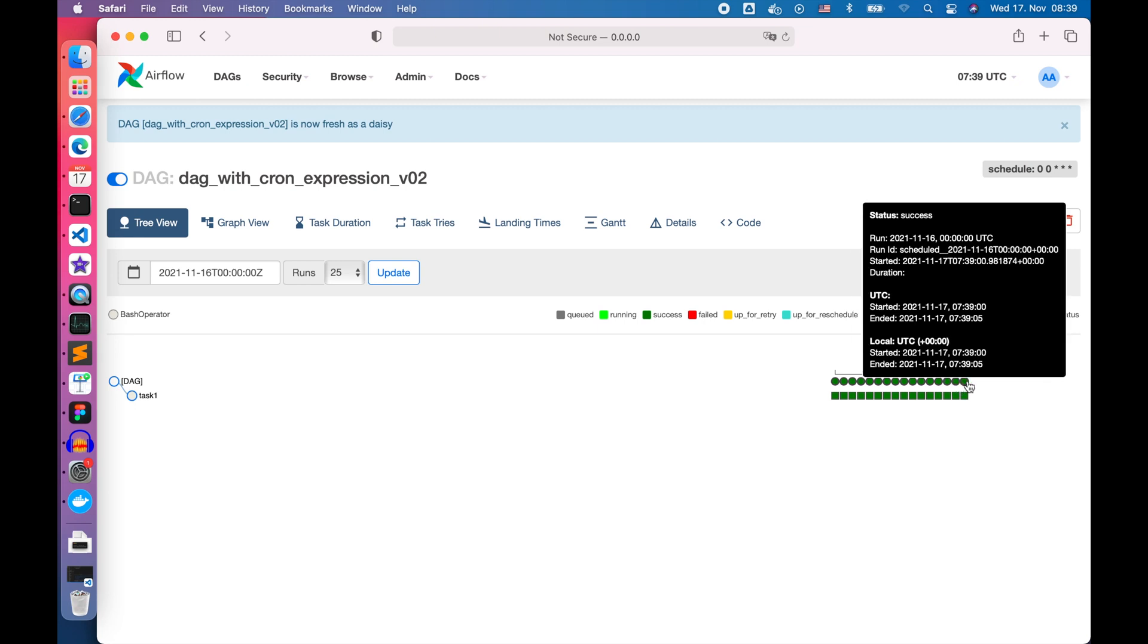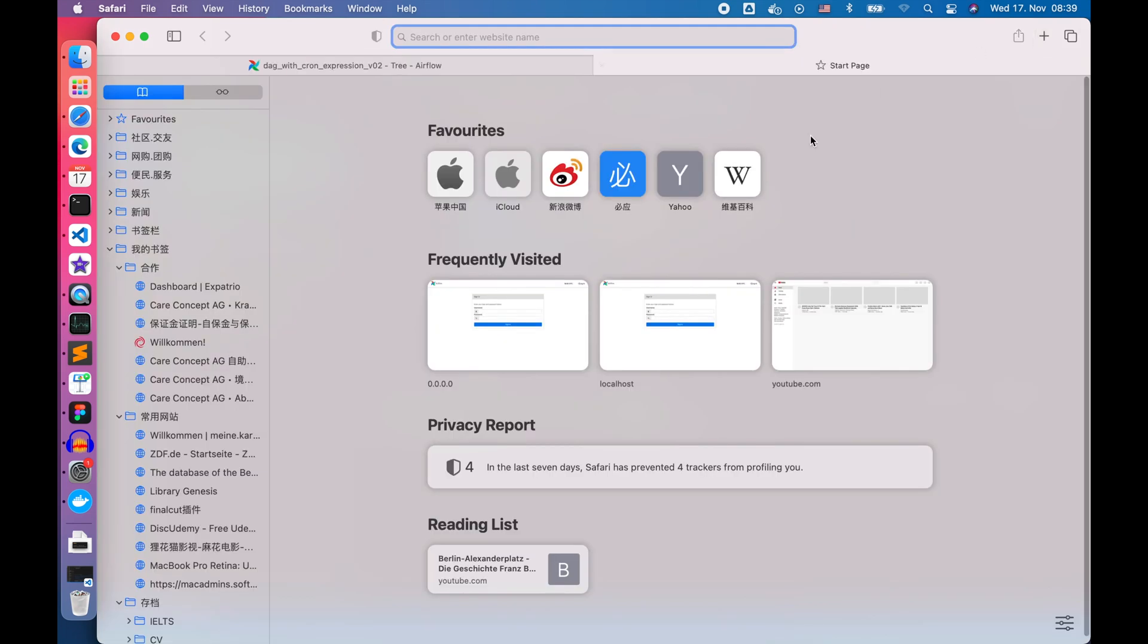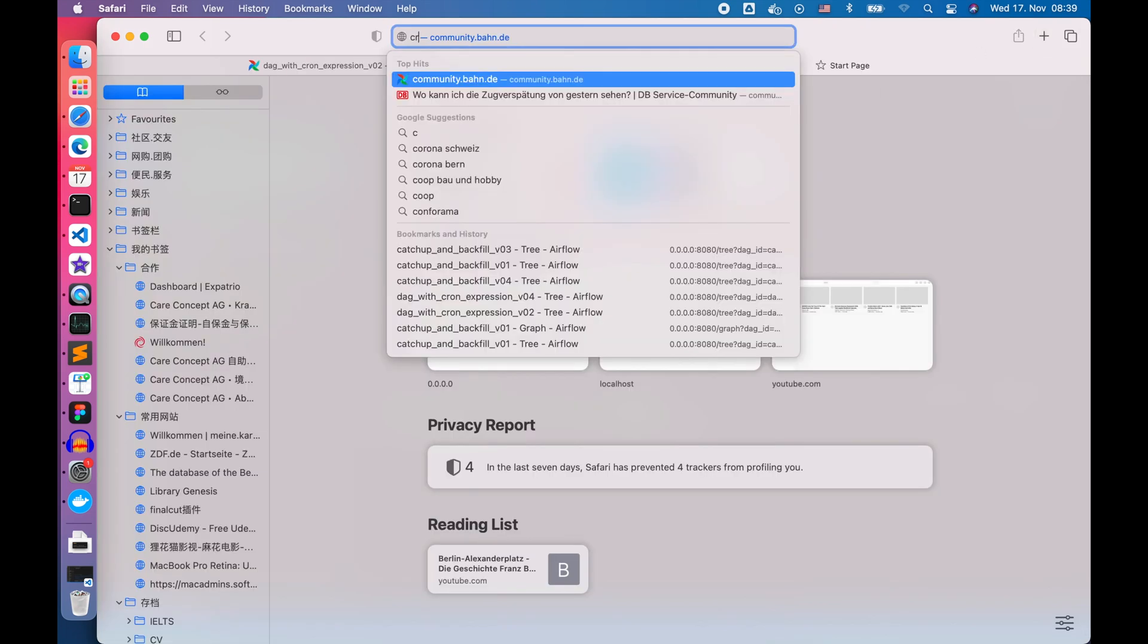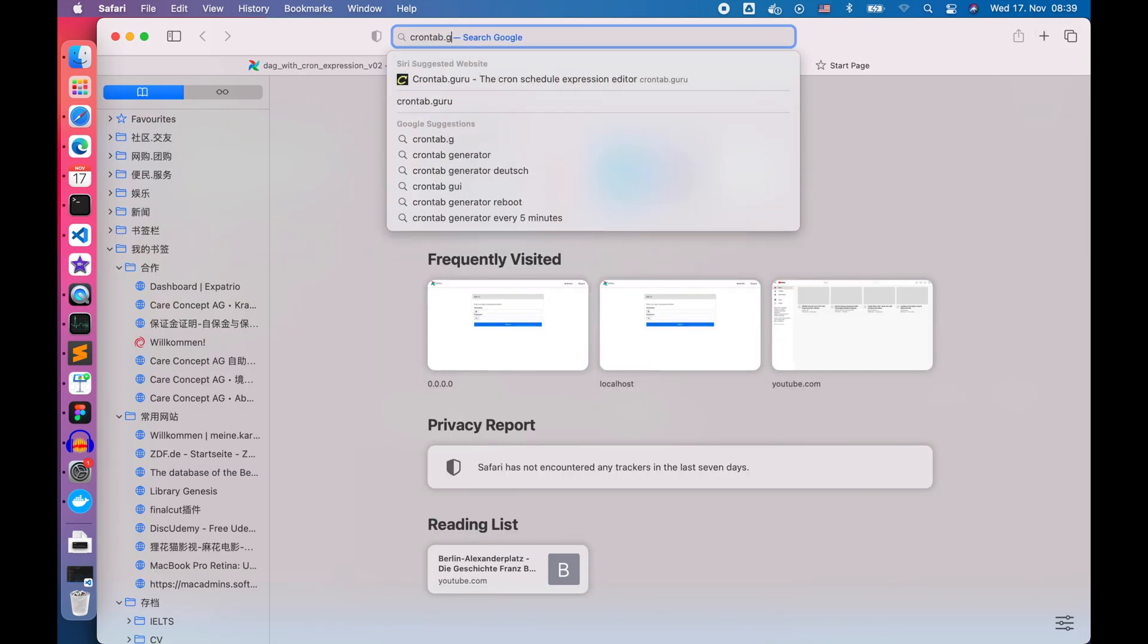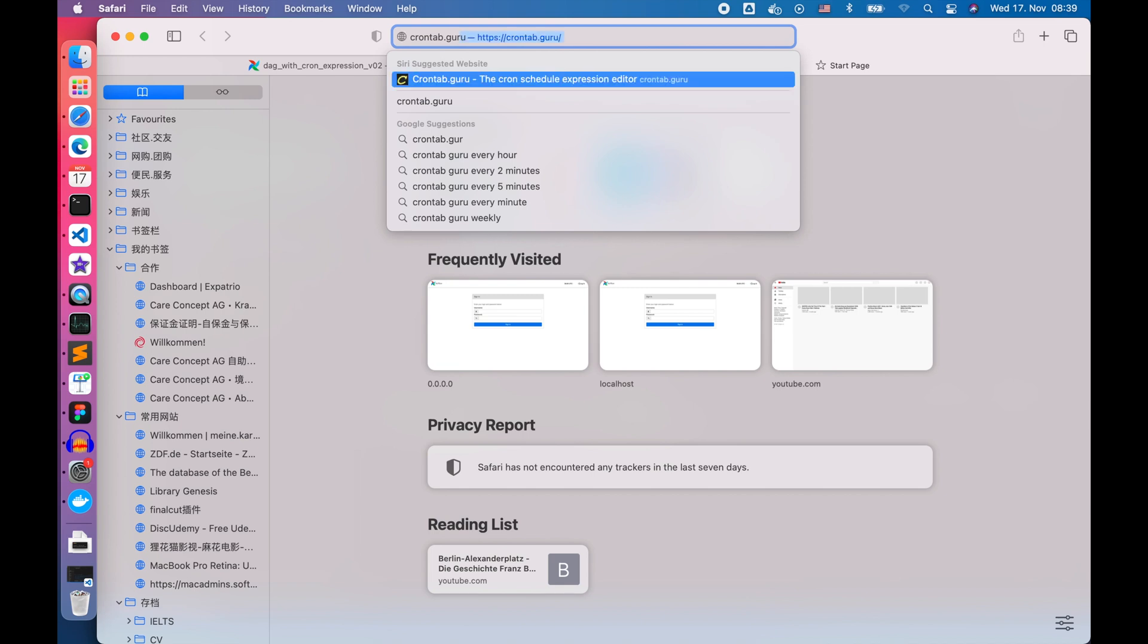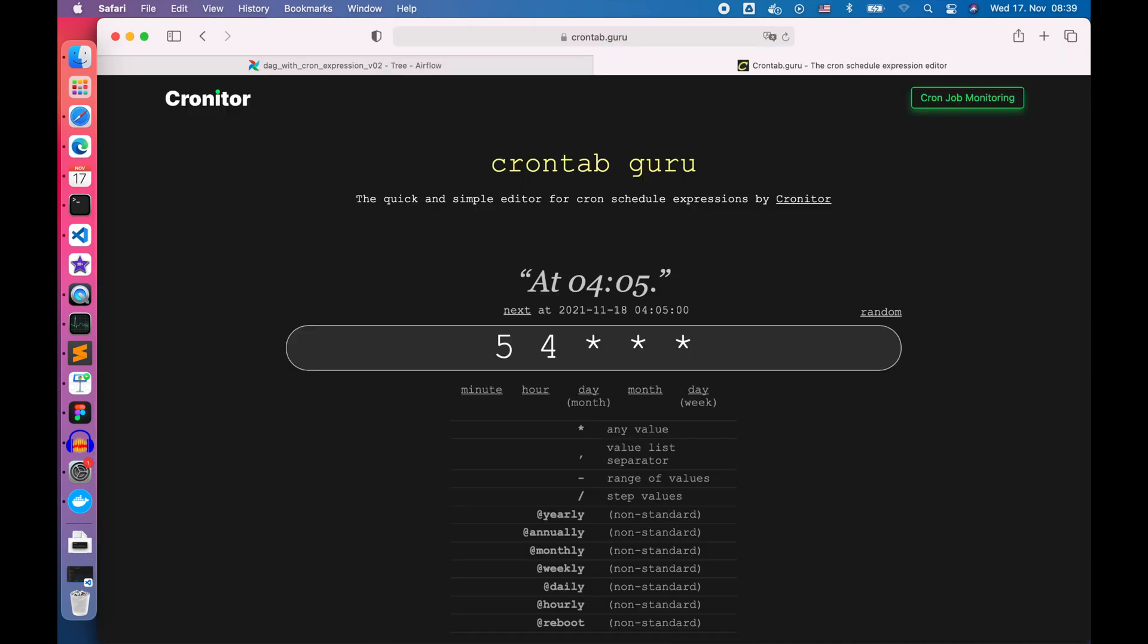But how to generate customized schedule interval using the cron expression? Luckily there's a website called crontab.guru which gives us a visual way to generate and verify the cron expression.